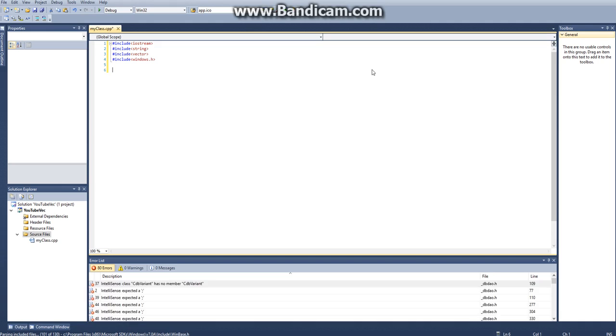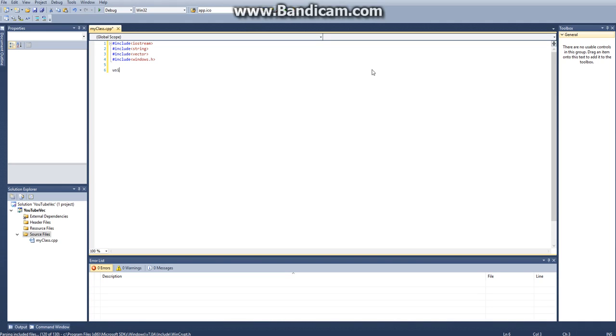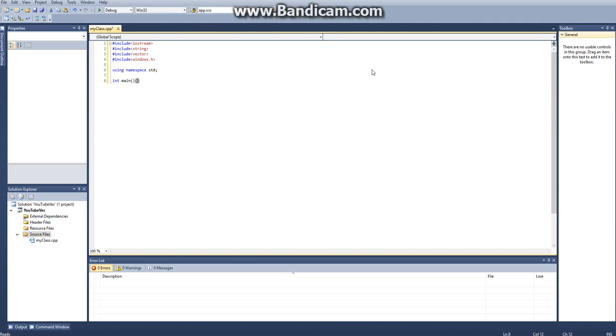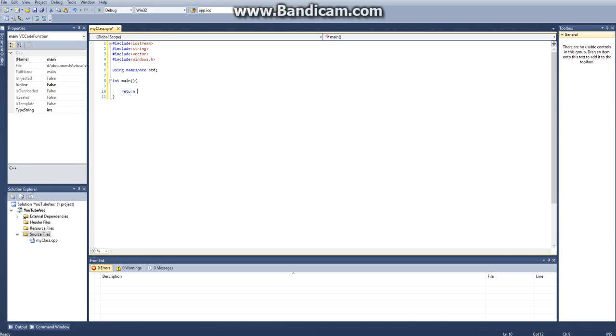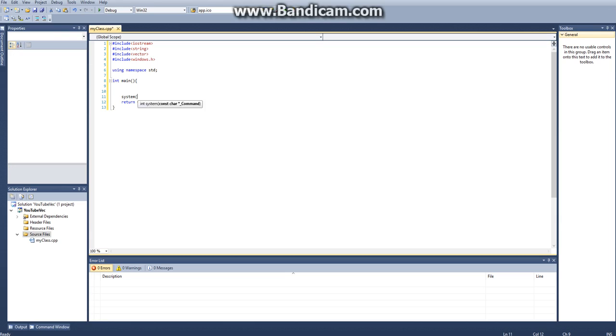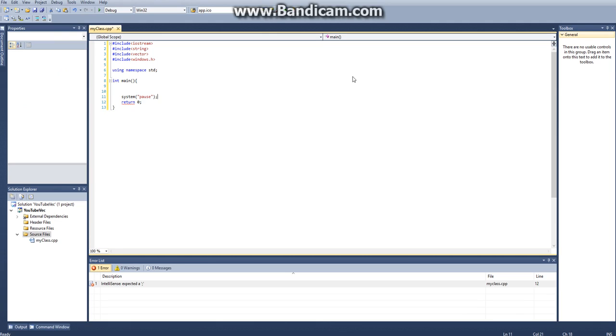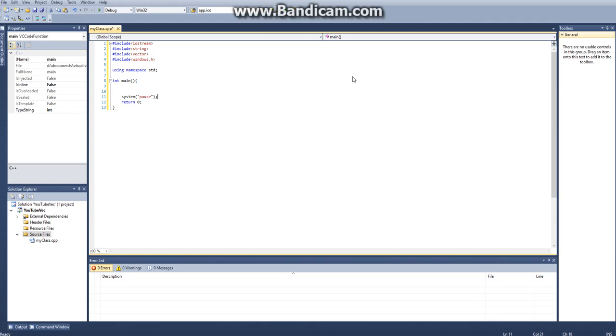Then we want to say using namespace standard and then int main, and at the end we'll put our return zero. Actually before this we want to say system pause. Some people will automatically pause but for me it doesn't so I have to put this, that's why I include windows.h. If it just terminates before you can see what you're doing, just put system pause there.